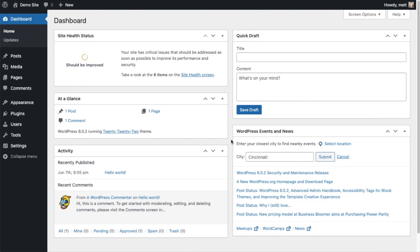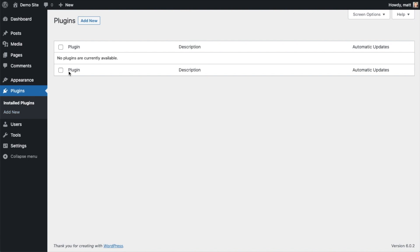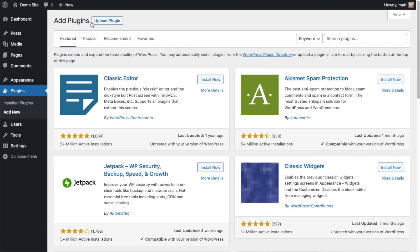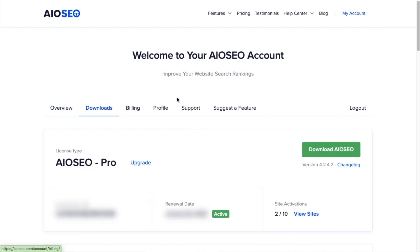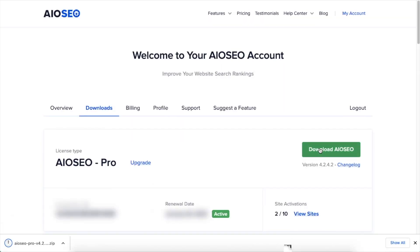The first thing we're going to do is install the All-in-One SEO plugin. If you already have AIOSEO installed, you can skip ahead to the next part of the video using the timestamps below. So let's go ahead and click on Plugins, then click the button that says Add New. If you haven't done so already, we're going to want to download the plugin from aioseo.com — go to the account section, into your download area, and click the big green button that says Download AIOSEO.